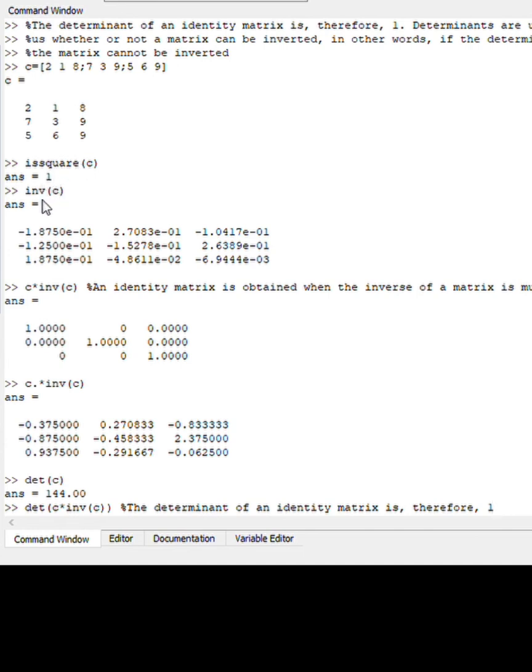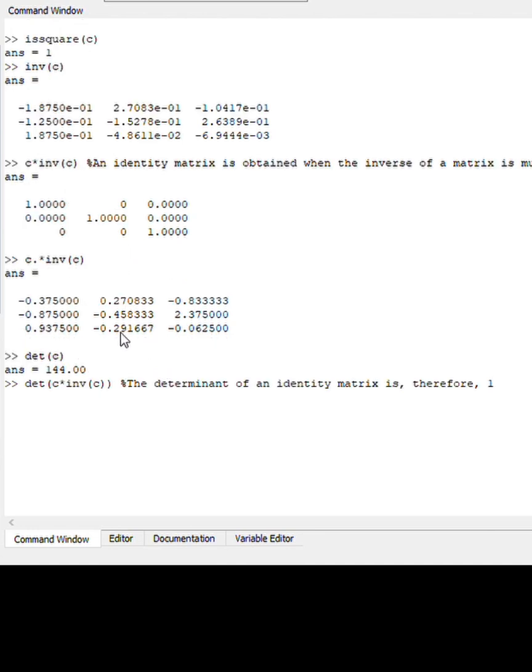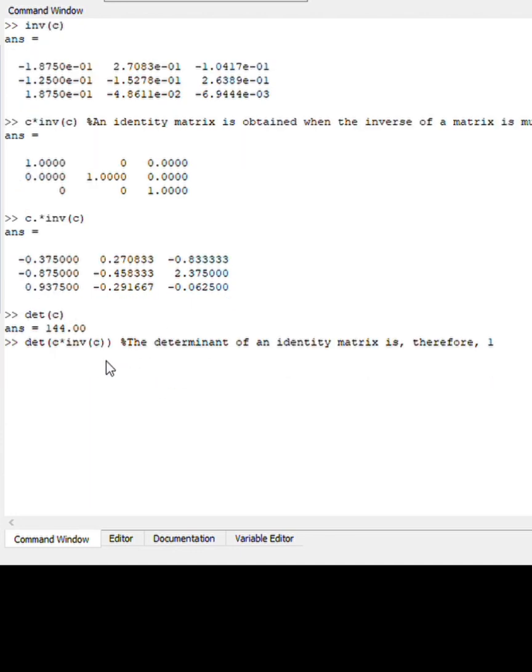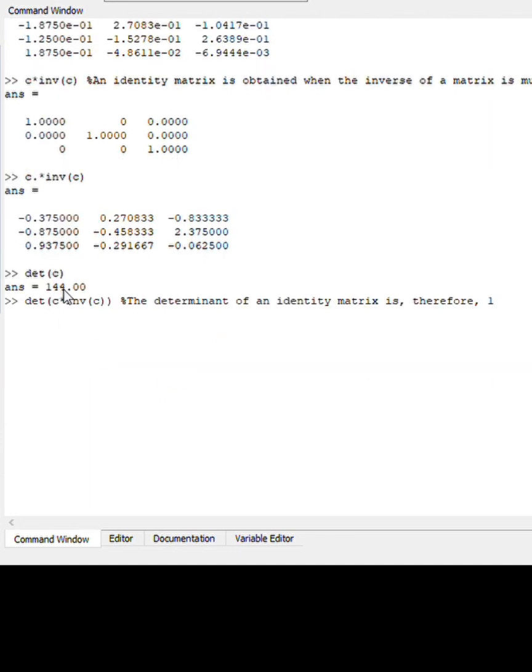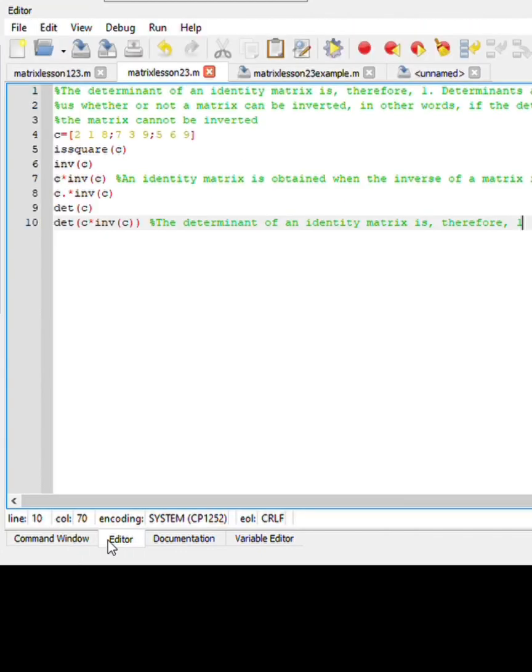c gave us one. Inverse of c gave us an answer. c multiplied by its inverse gives an identity 3x3 matrix. If you calculate this element-wise function using a dot, it gives us a different answer. Determinant of c is obviously 144. And determinant of c multiplied by its inverse should be one. So yes, this function can be inverted.